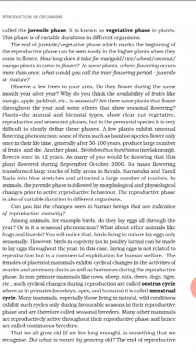For example, the mango tree flowers only once a year, so it is an annual plant. We can easily identify its phases: when it is growing, that is the juvenile phase; when it starts flowering, that is the maturation and reproductive phase, with fruit and mango formation. When the mangoes are finished and leaves start to fall and turn pale yellow, that is the senescent phase. So these three phases are clearly visible in the mango tree.